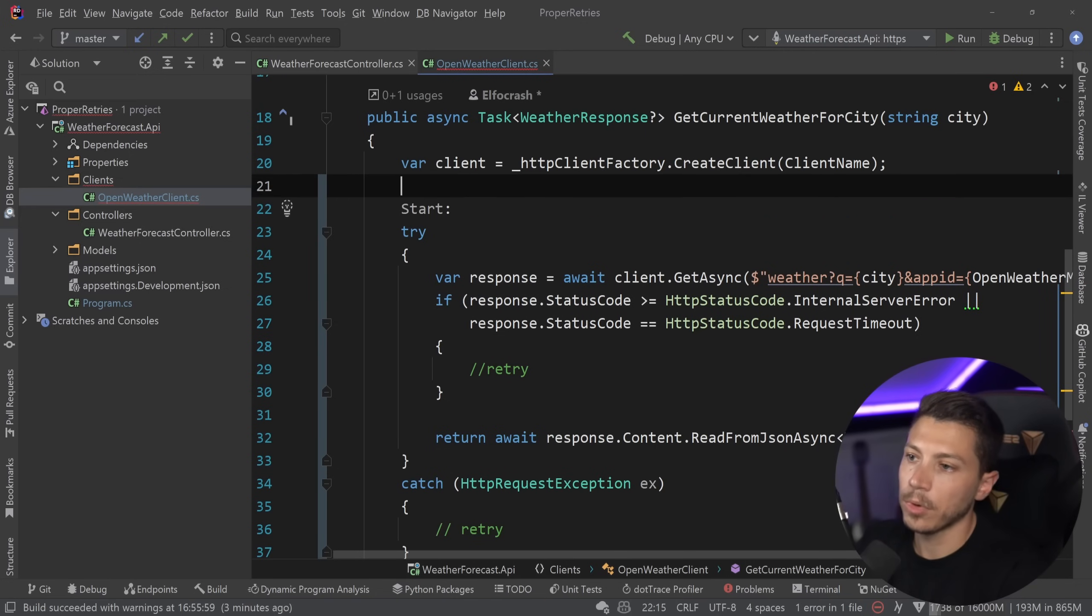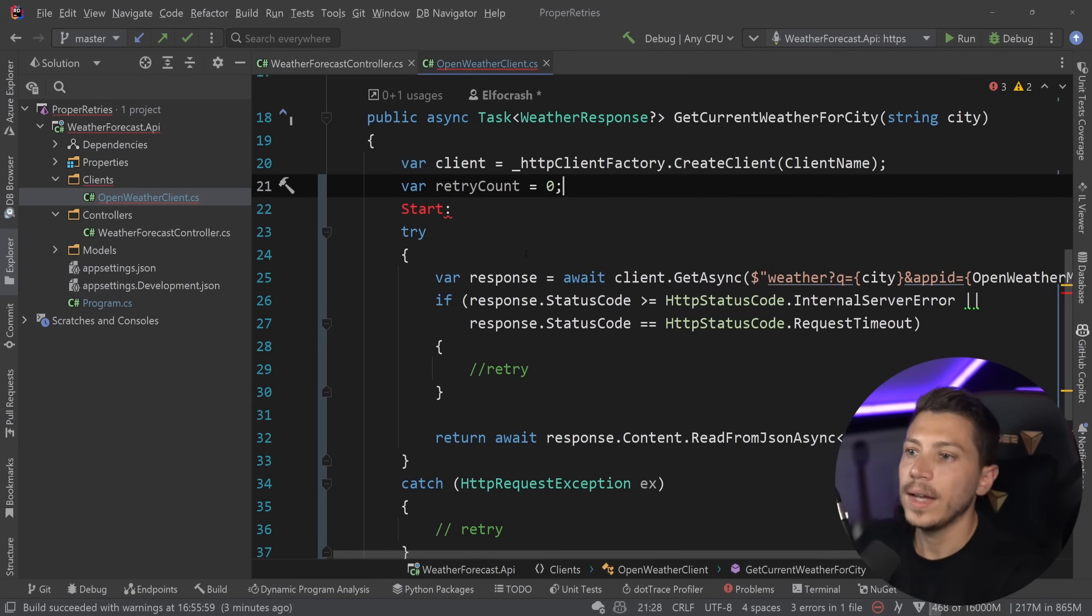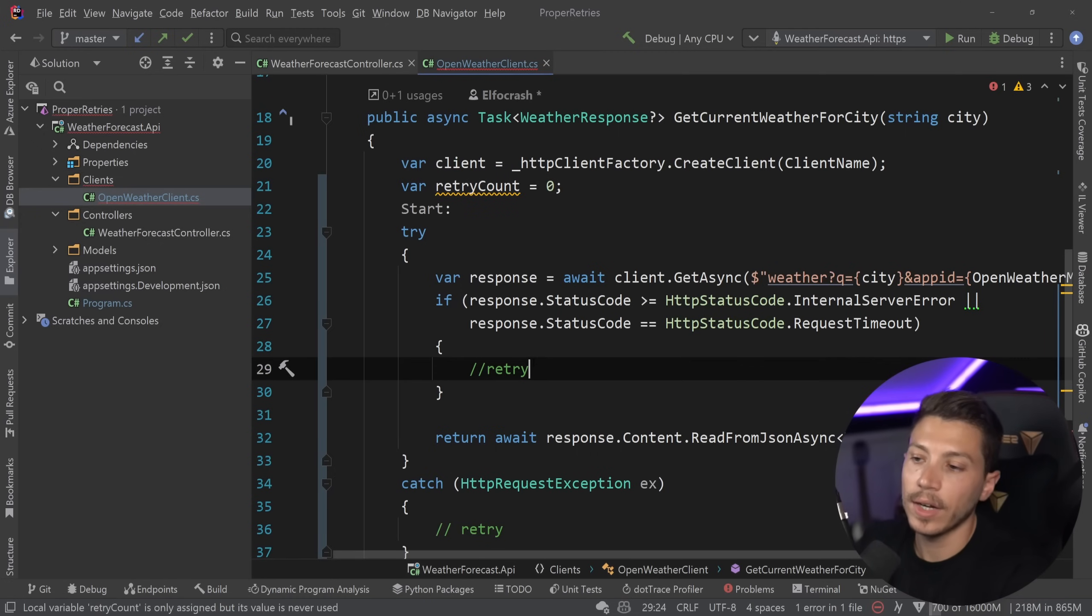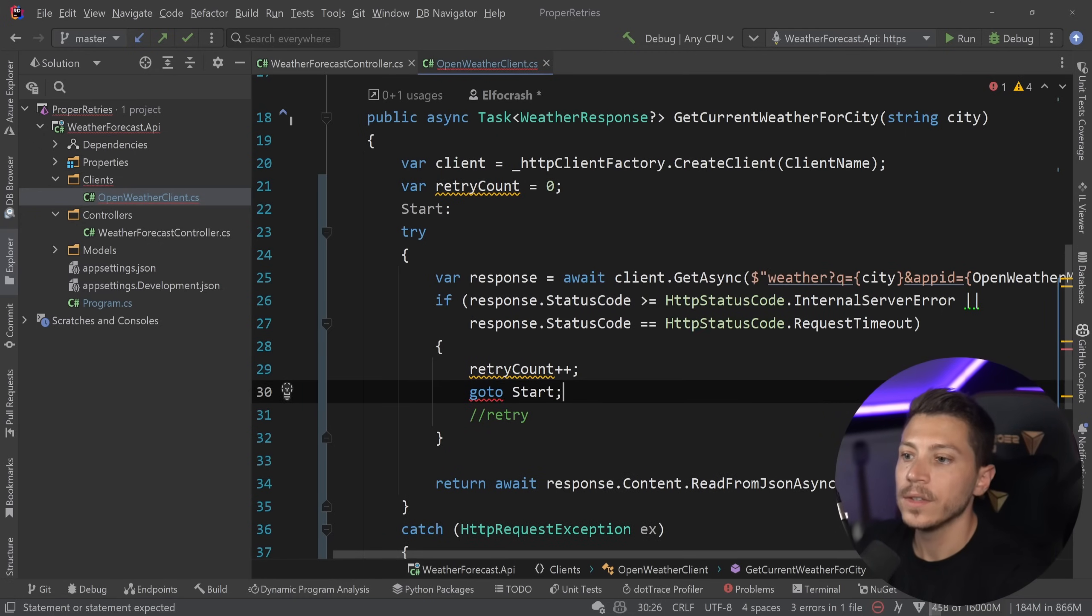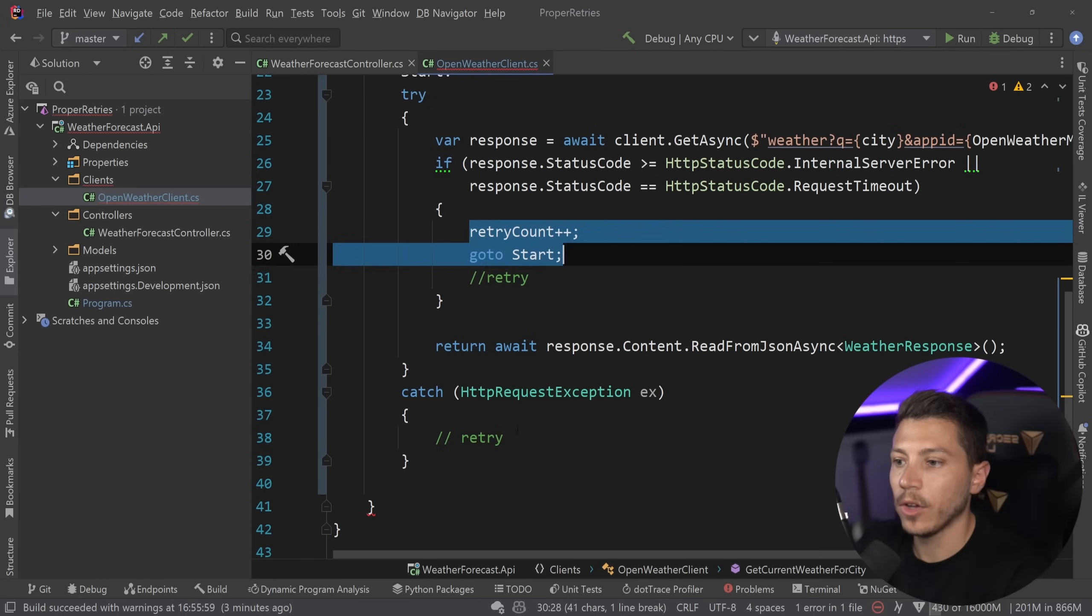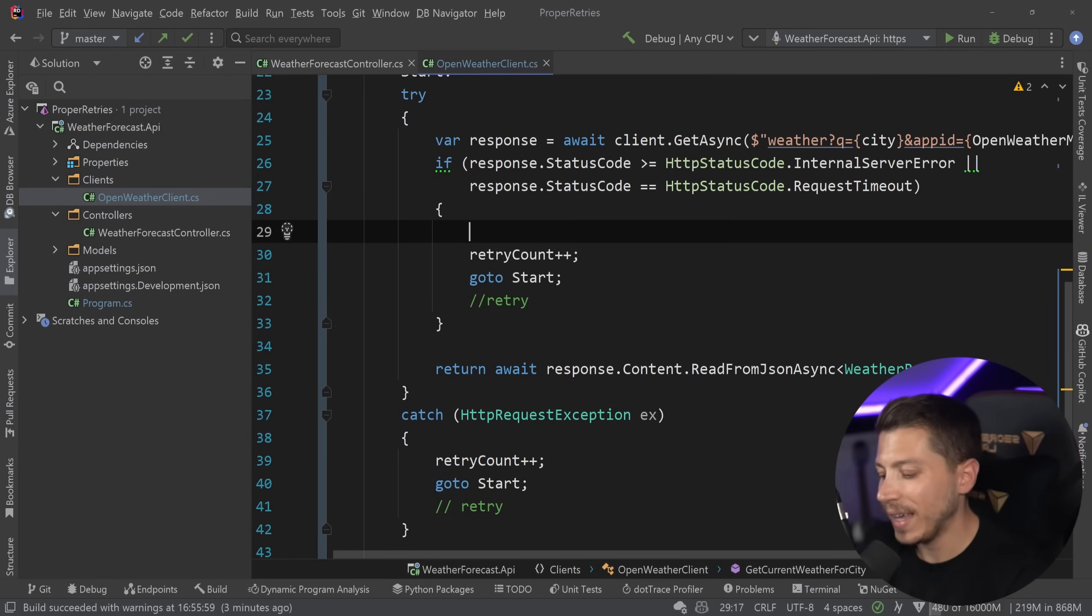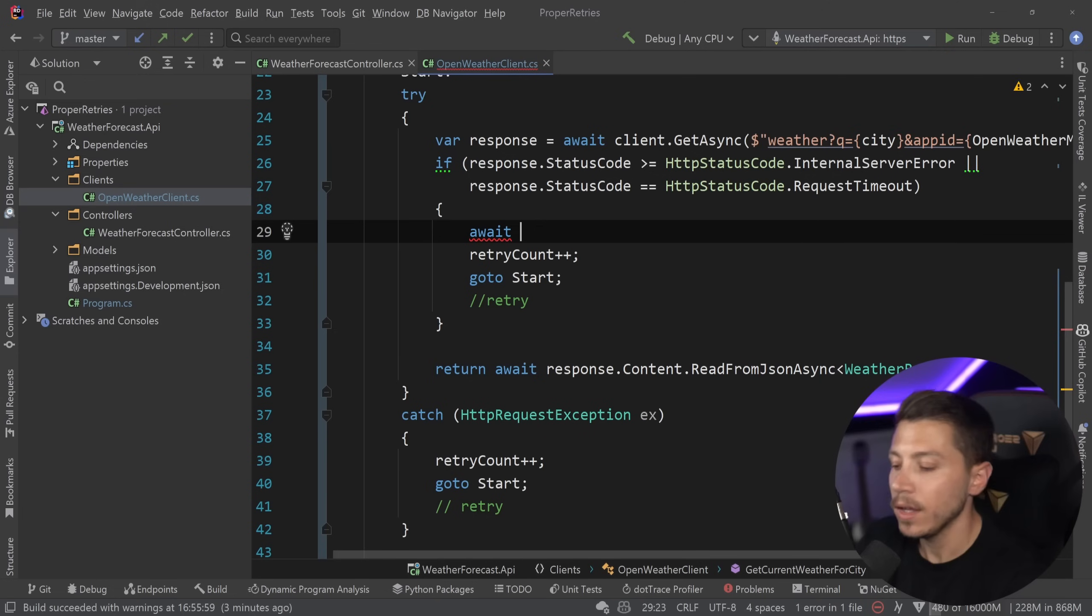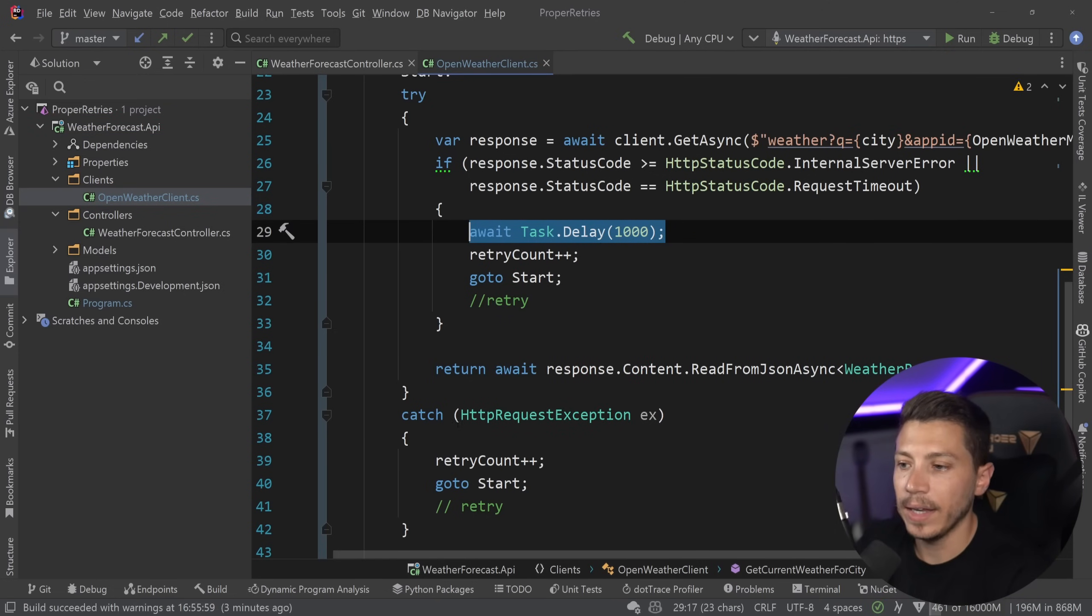And the other thing you'd retry is probably if response status code is more or equals to internal server error or is request timeout, then also retry. And this is where you probably also implement like a retry count equals zero. And then every time this thing is retried, you would increment it and then go to start, which is the same logic that you would have here. And maybe you also want to have a bit of a delay because you don't want to spam retry things. You might say, okay, maybe wait for a second before you retry.